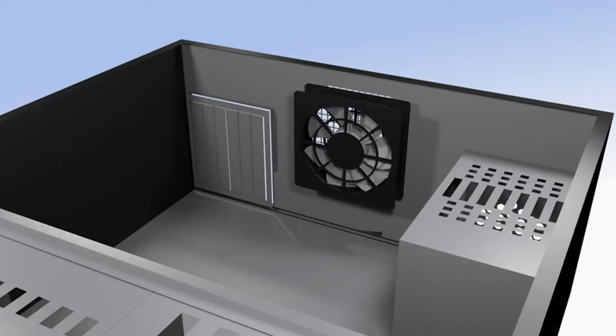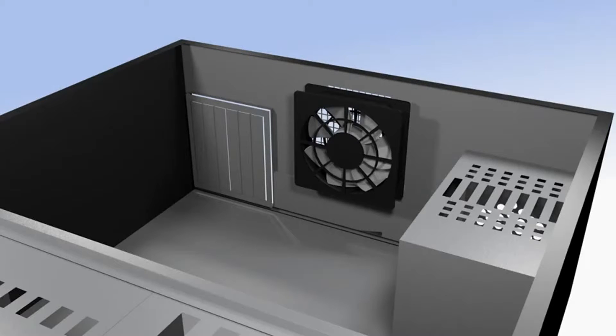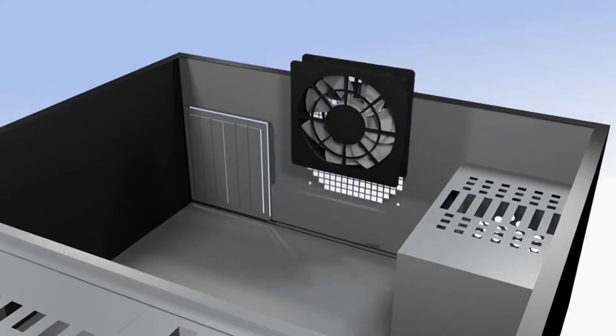This kit has the option of installing over an existing chassis fan, but for this video, only the included fan will be used.